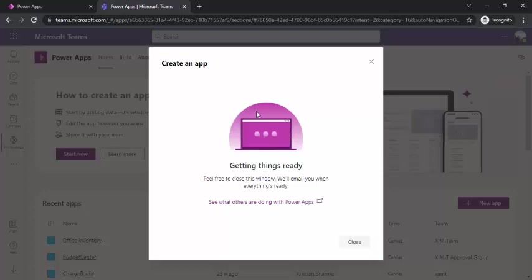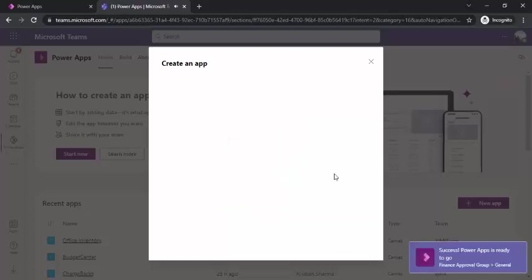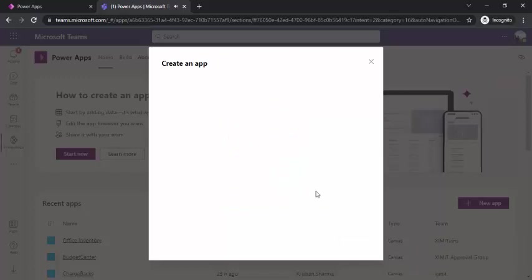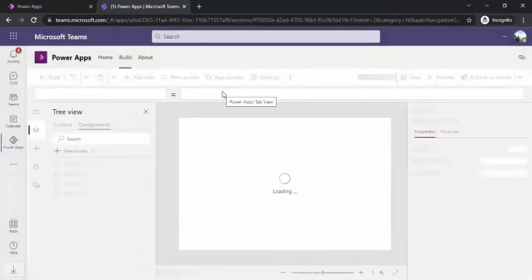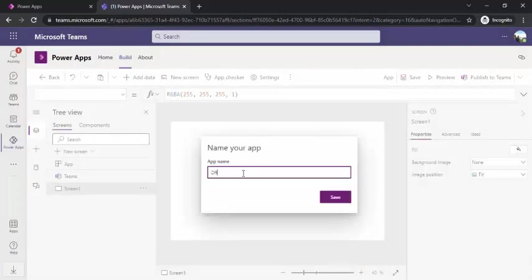Creating app may take time, one or two minutes. Once successfully done, it will give you a notification that your app has been created. Just like that. Now I can directly land to my app page, the Power App designer page where I can design my app. I'm on my designer page. Now I can name this app. I'll say my office inventories.